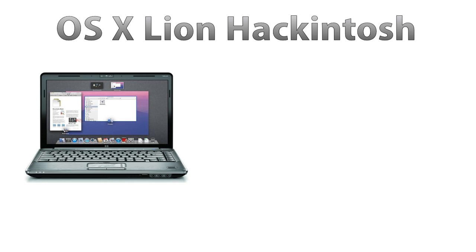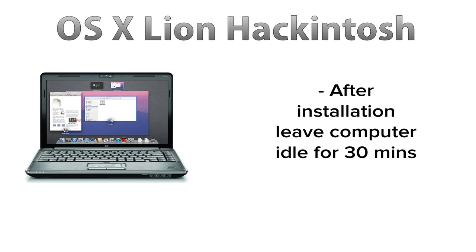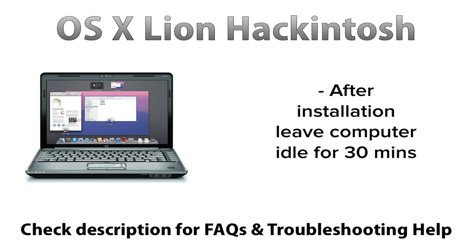Now when you do this, it should take you through the normal Lion configuration setup. Once that is done, I would recommend leaving your computer idle for half an hour or so, so the system can finish any background tasks. That's all there is to it. Make sure to check out the description of this video for our frequently asked questions and some troubleshooting tips. I hope you guys enjoyed the video and take care.